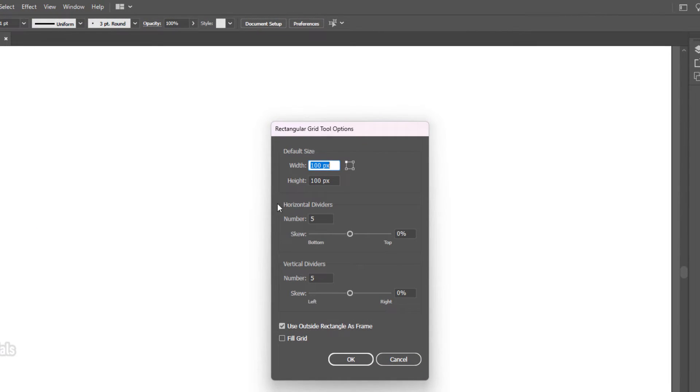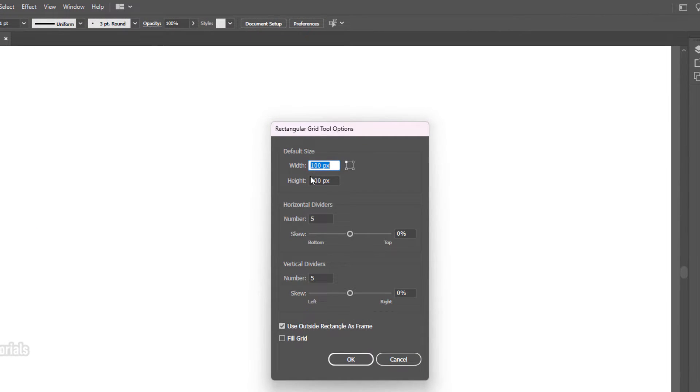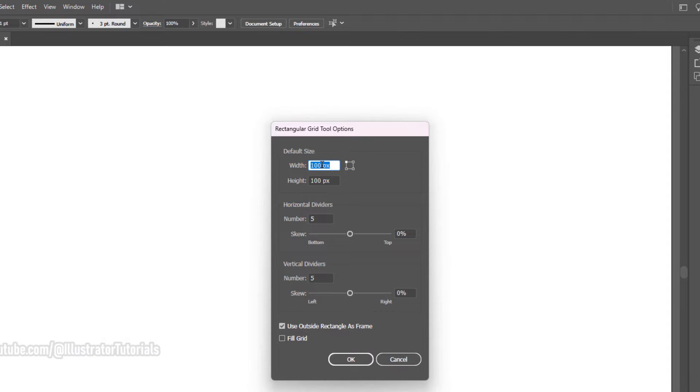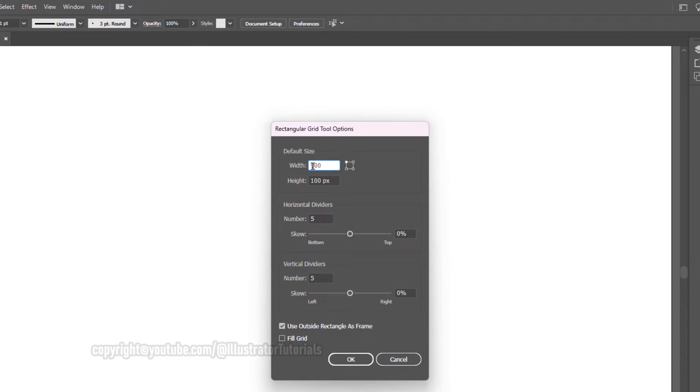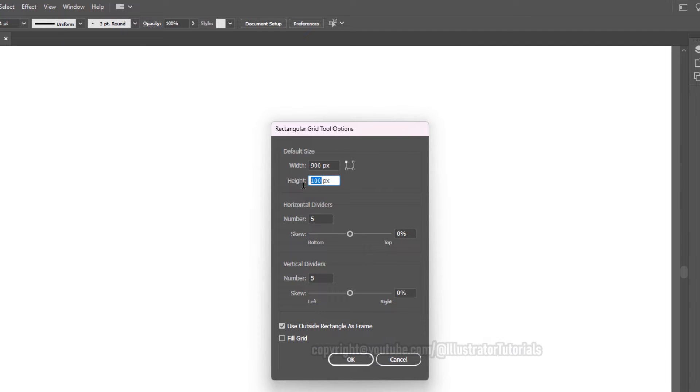Left click on the artboard and you'll get a bunch of settings. Let's set the width to about 900, height to 600, and horizontal dividers.